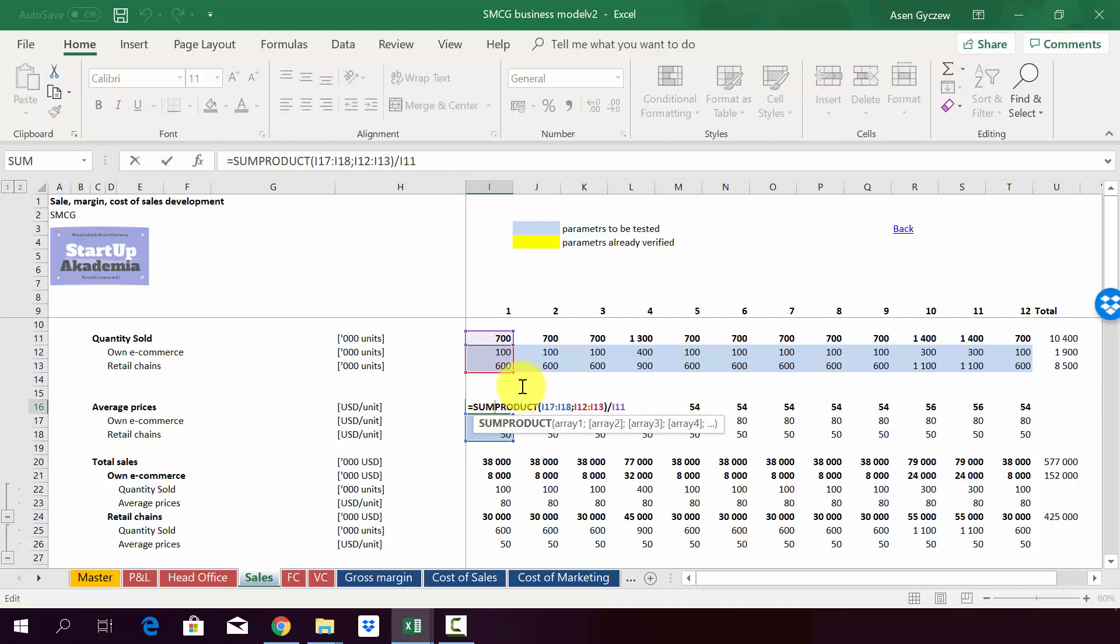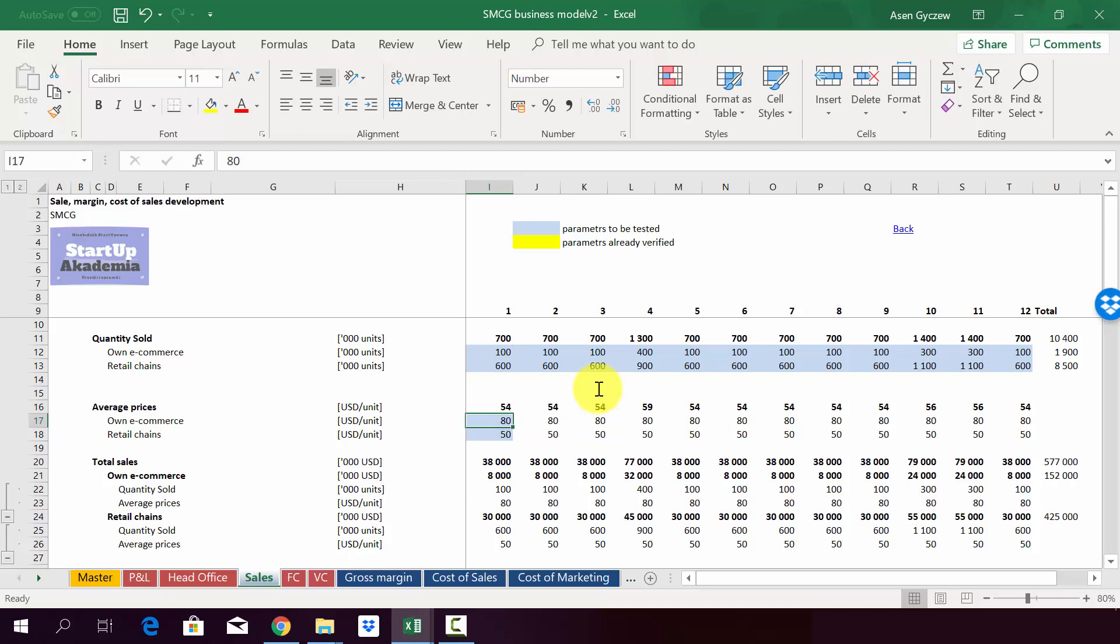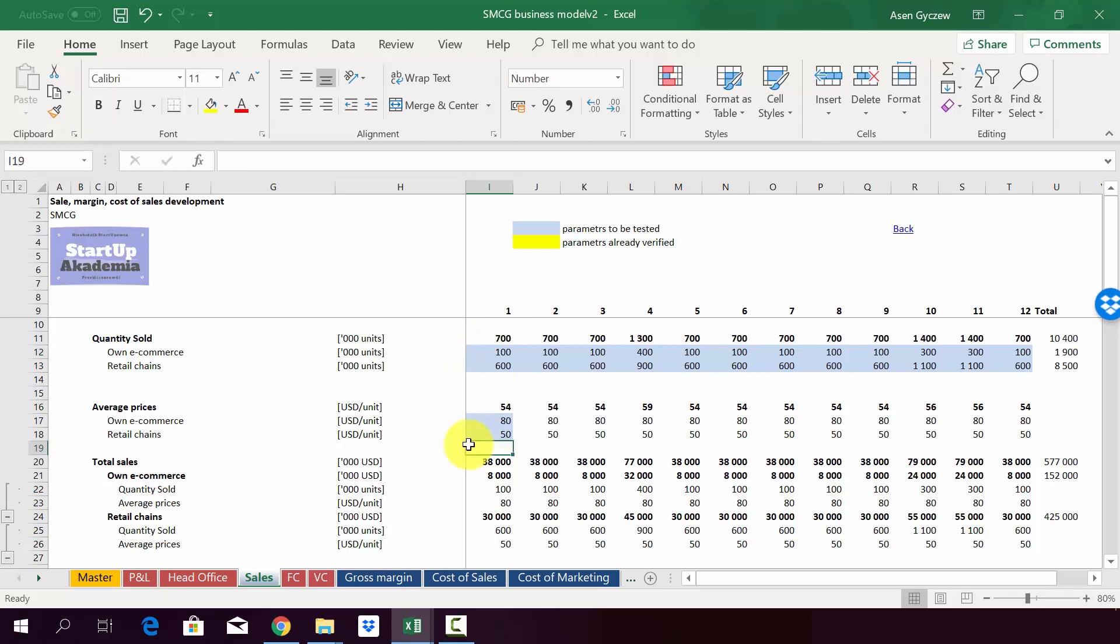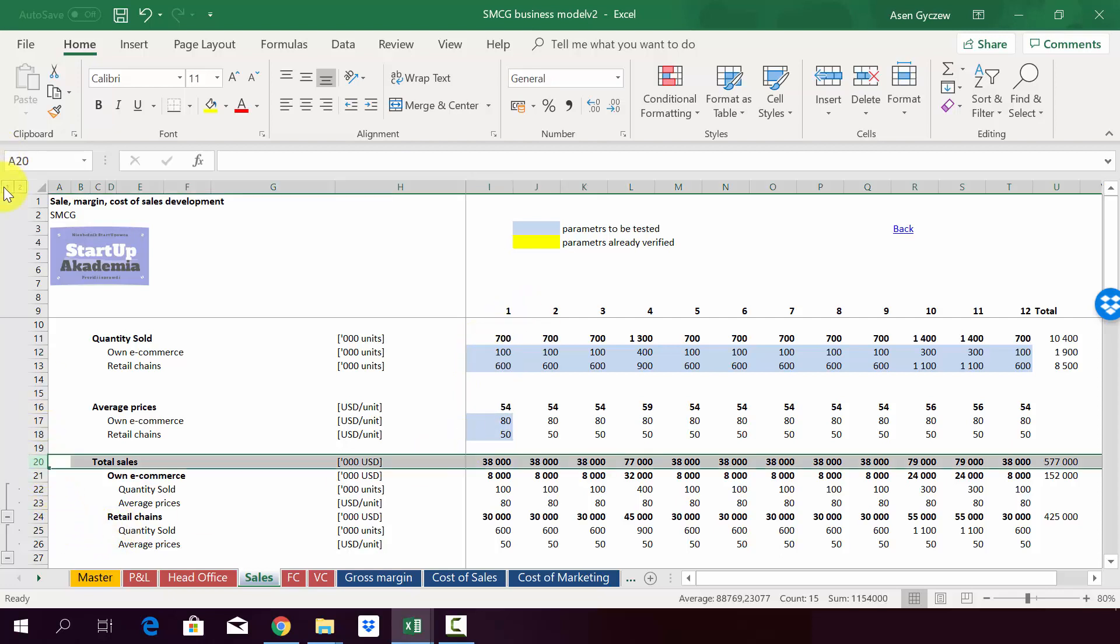And then we calculate using SUMPRODUCT function the average price for the whole company. We use SUMPRODUCT function due to the fact that we don't want to have a straight average, but we want as weights to use how much units we sell. So now on the basis, what we do is calculate the total sales and we do it by channels.